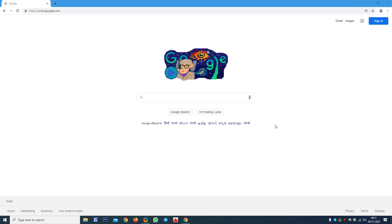You can already see that I have already opened a web browser, that is Google Chrome, and there I have entered the website address like www.google.com. Google is a search engine.